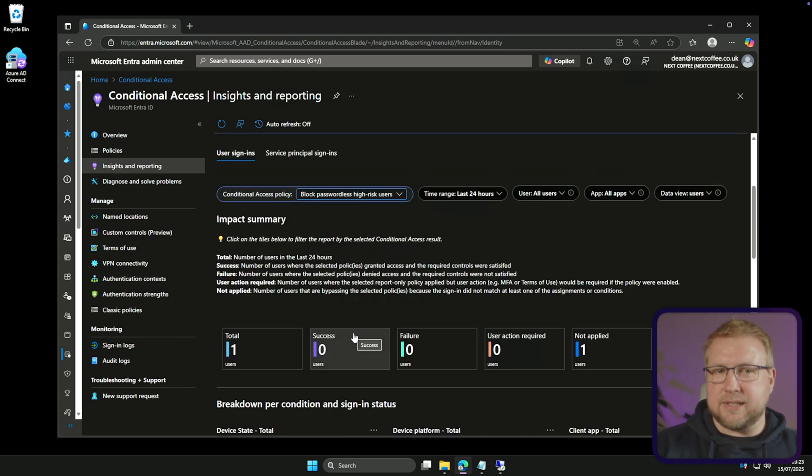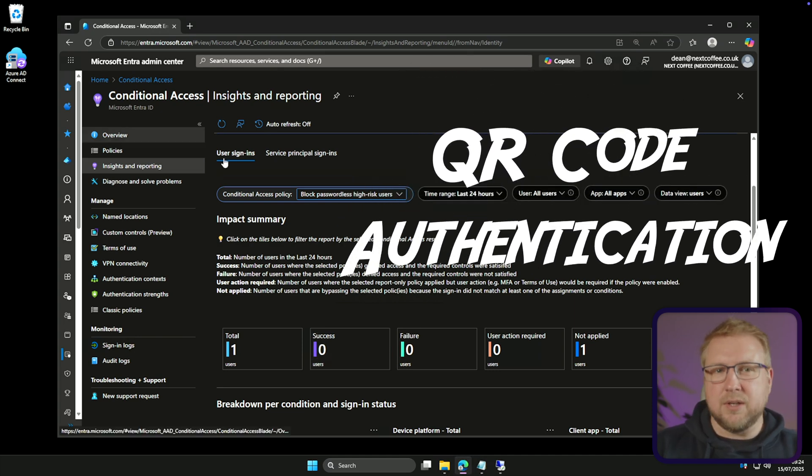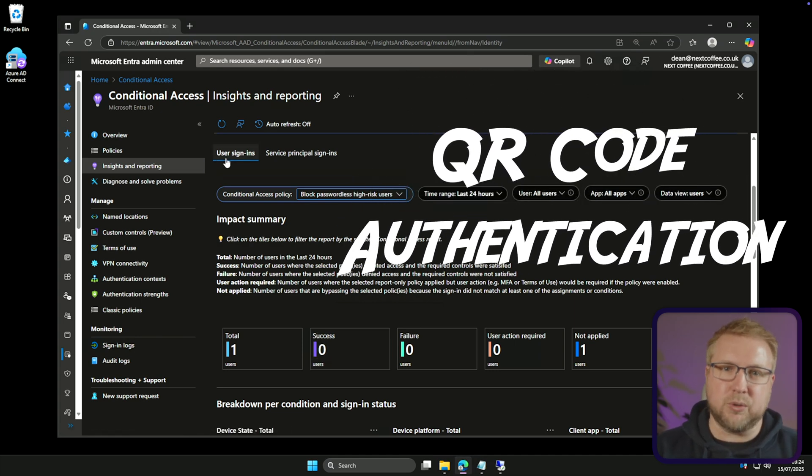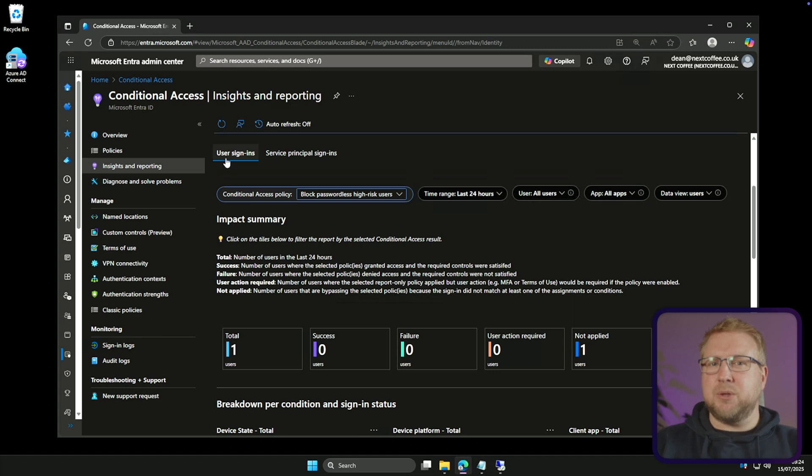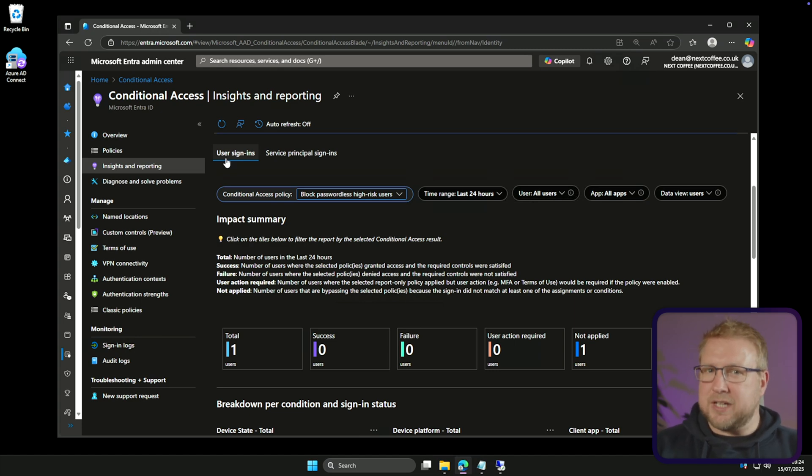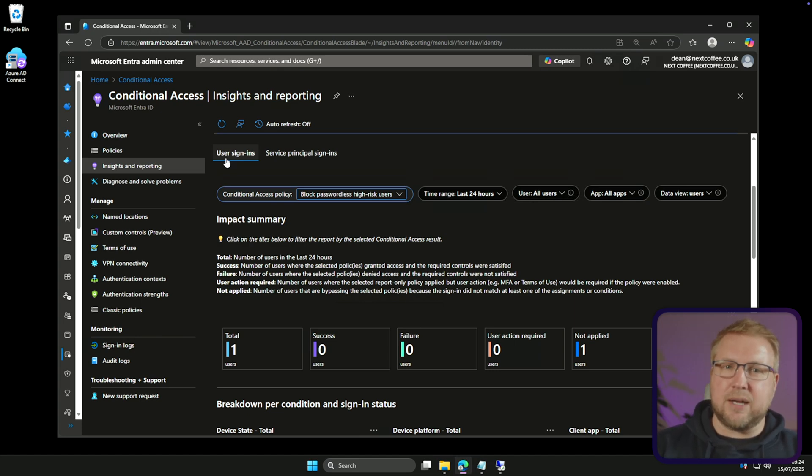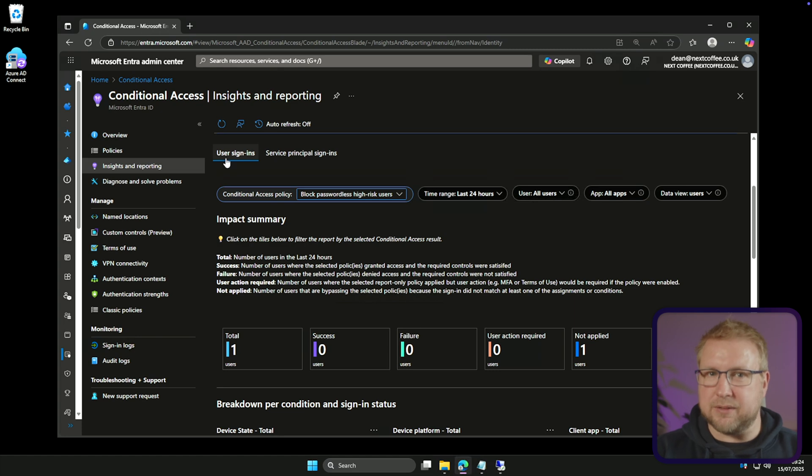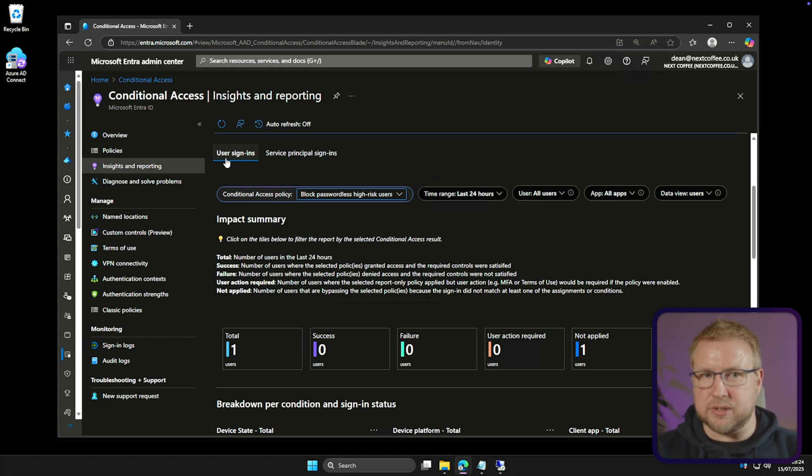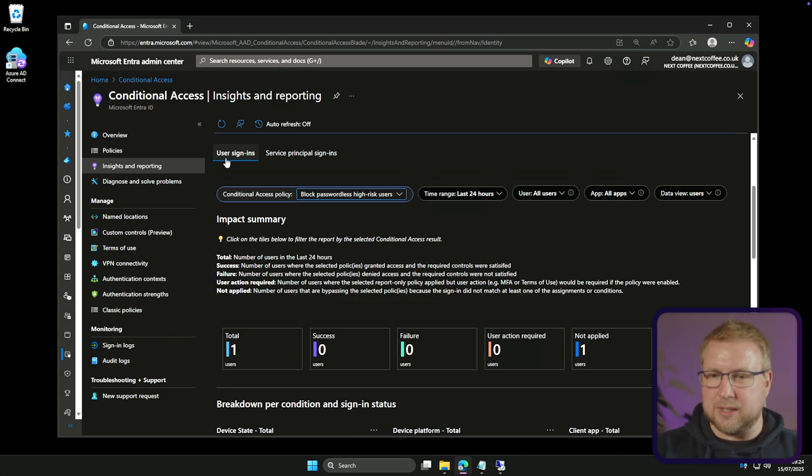Now next, an interesting one. QR code authentication. Now this is designed for frontline workers or really just people who log in from a mobile or tablet device and that's because it actually relies on the device that's logging in to have a camera. The idea is that once you've enabled this method in the authentication methods policy in your tenant, you can add a QR code for one of your users and this generates what's called a standard QR code for that user.